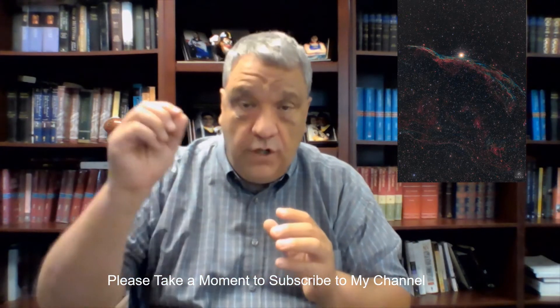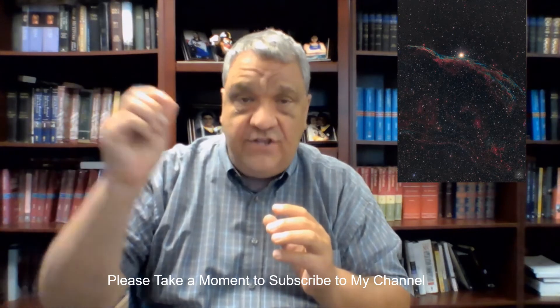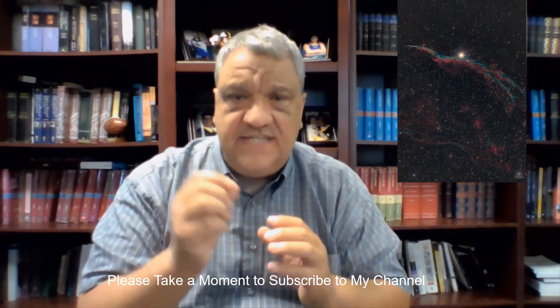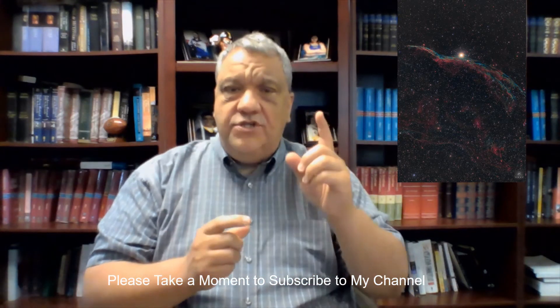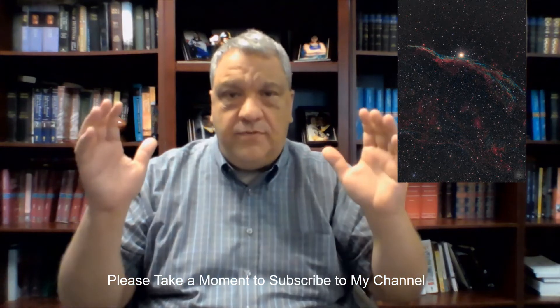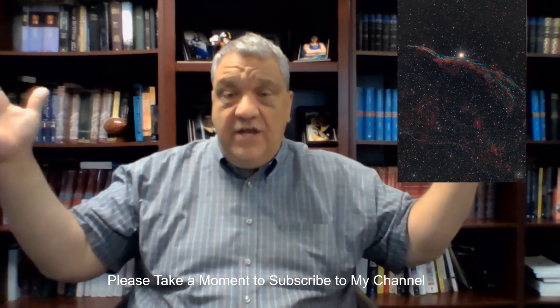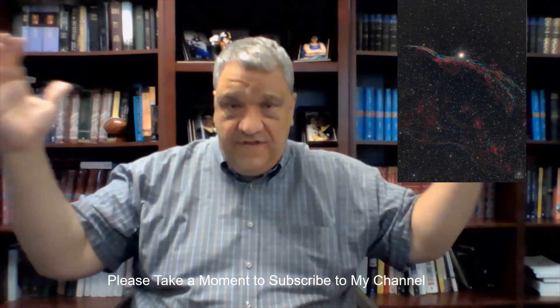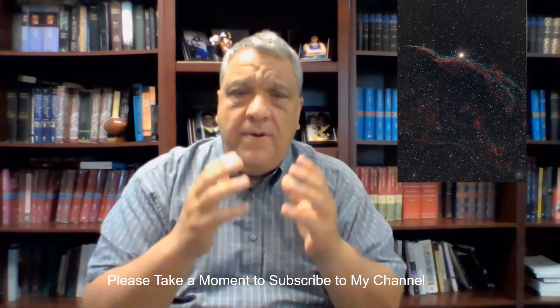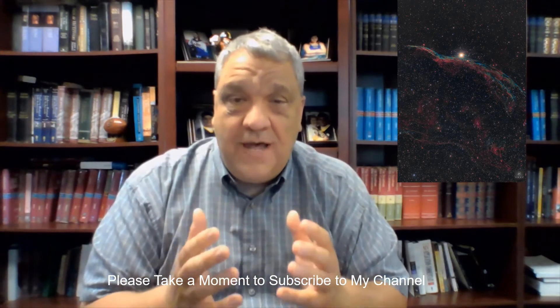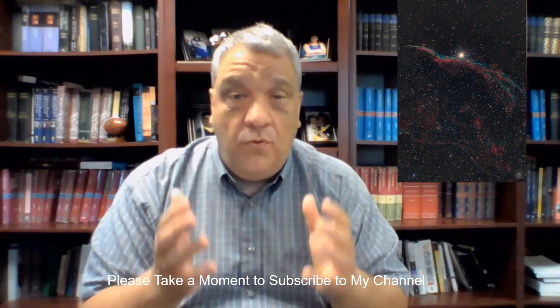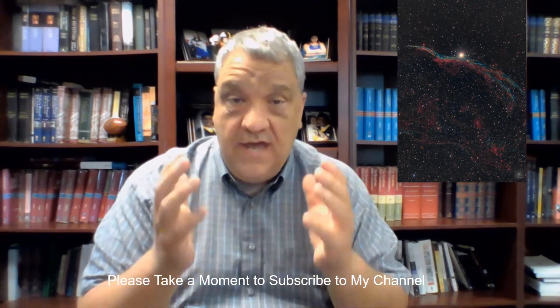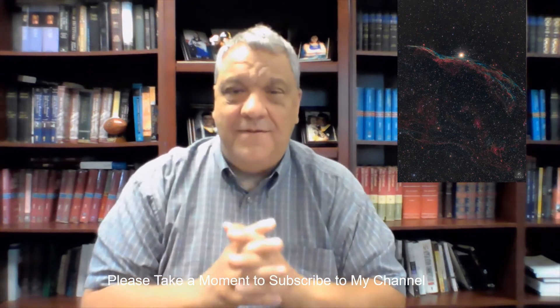We're going to look at the Western Veil, NGC 6960. I want to talk to you not only about the incredible science behind the creation of this object, but I also want to stop and look at the incredible beauty of this object.